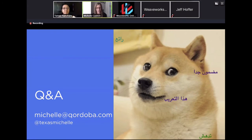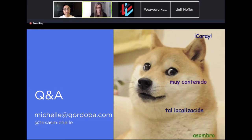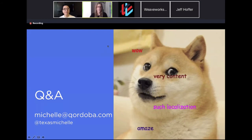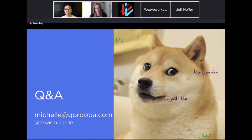I'm ready for questions. Here are my contact details if anyone wants to follow up later — you can DM me on Twitter or send me an email. Thank you so much, that was a really great presentation. I'll let people think of some questions, and I had a few to get things started.